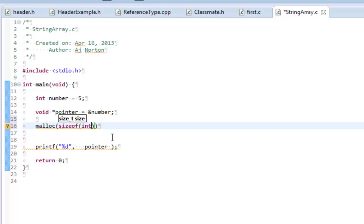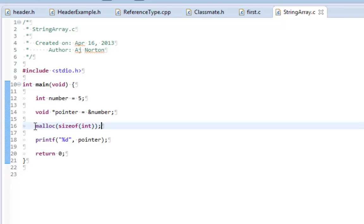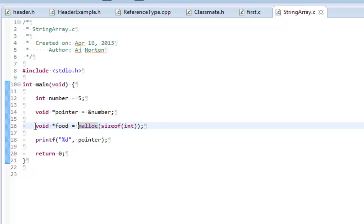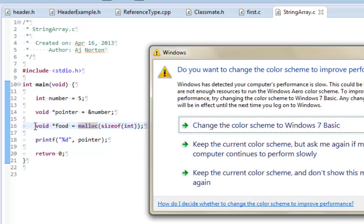You can only do sizeof integer, or sizeof struct, or sizeof union — you can't do sizeof void. So you can't malloc void pointers, but you can assign the result to a void pointer, because malloc does return a void pointer. I'll just name it food — and that will compile. I've dynamically allocated space of size int, and the pointer food is pointing to that.